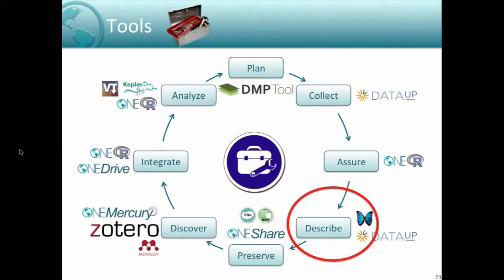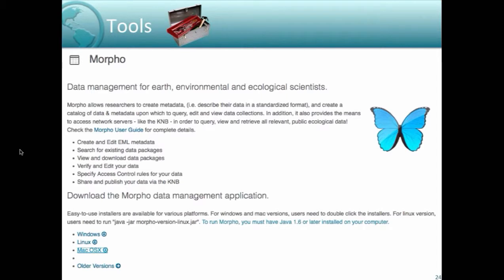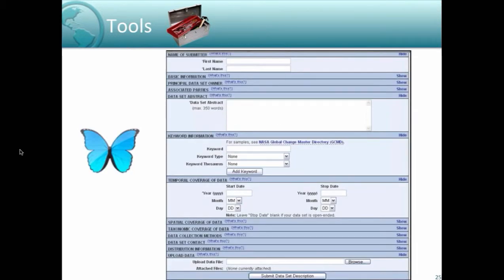The DMP tool steps you through all basic requirements for a good data management plan that satisfies a large number of different funding agencies, and the plan can be published and shared with colleagues. Another important tool is Morpho, for supporting metadata creation and management — downloadable and great for ecological, environmental, and observational data. It allows you to enter the submitter name, abstract, keywords using thesauri like NASA's Global Change Master Directory, temporal and spatial coverage, and upload data files. It can be easily updated and revised over time.